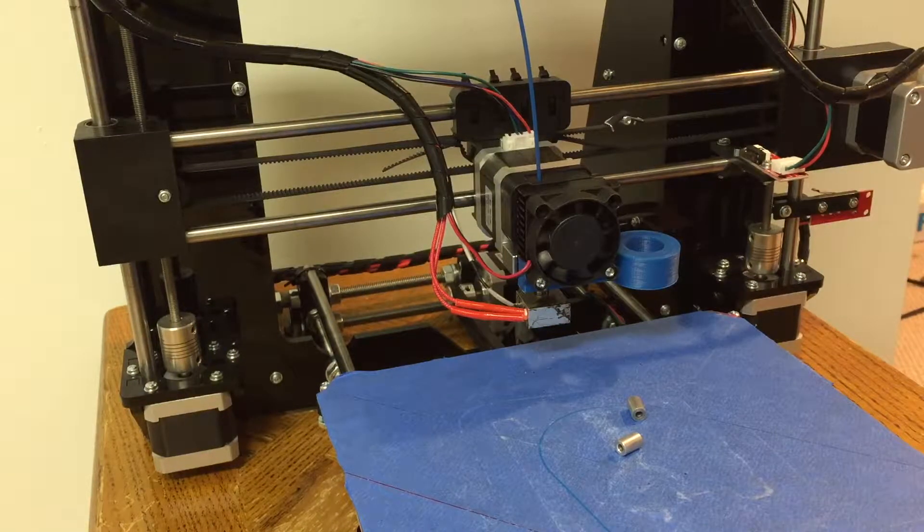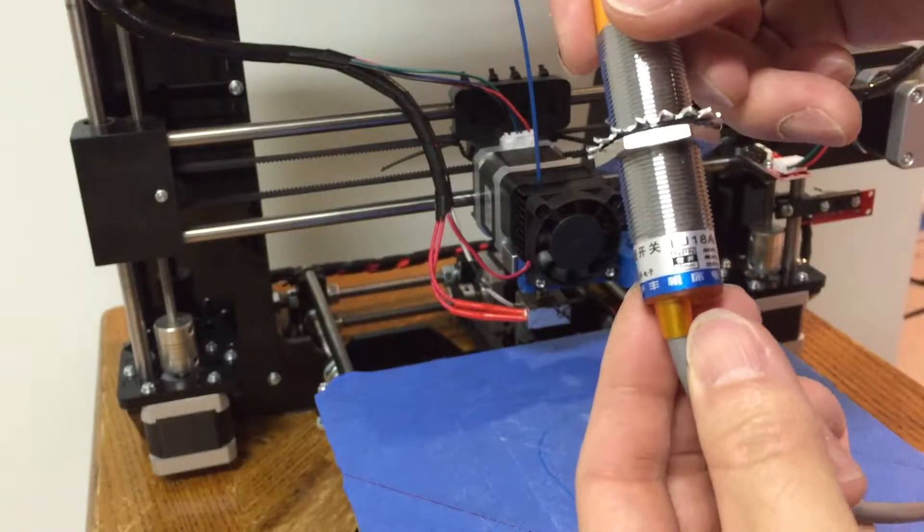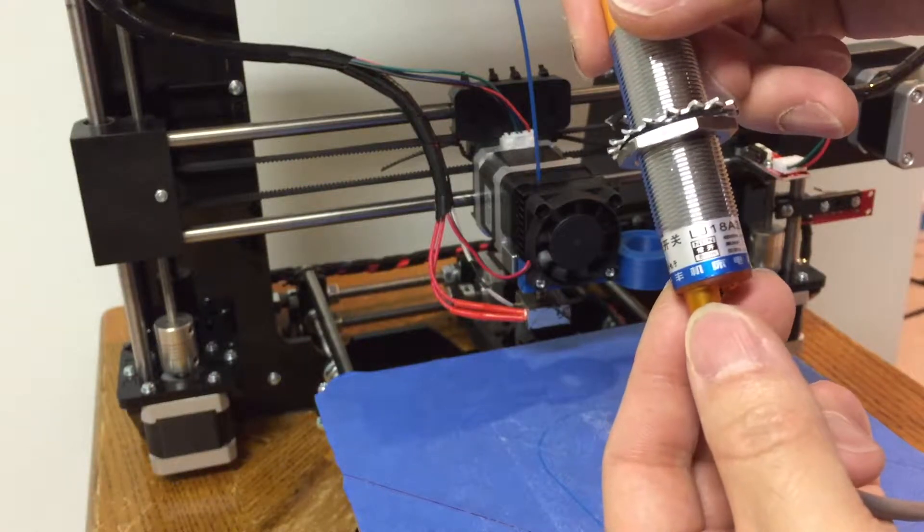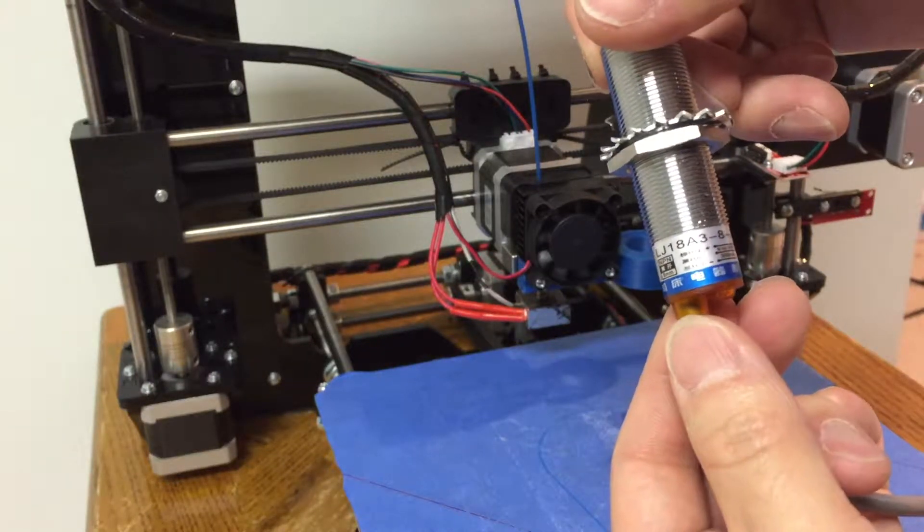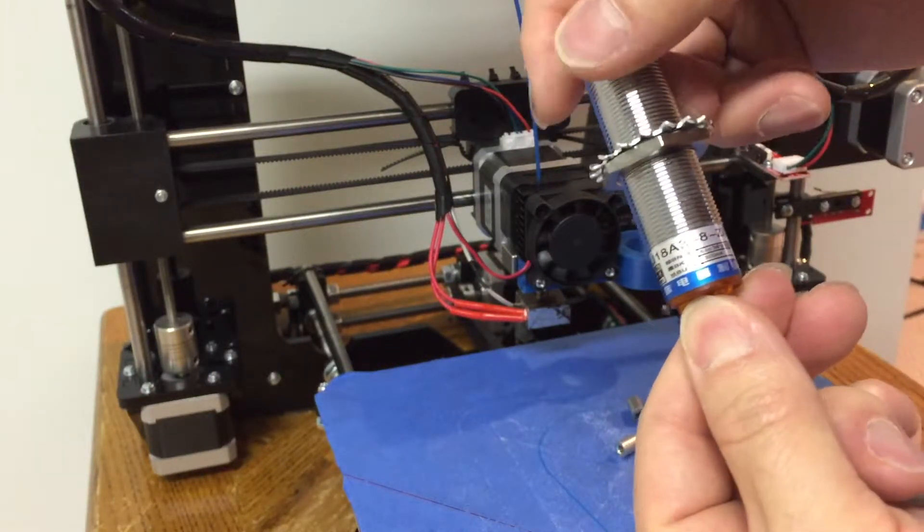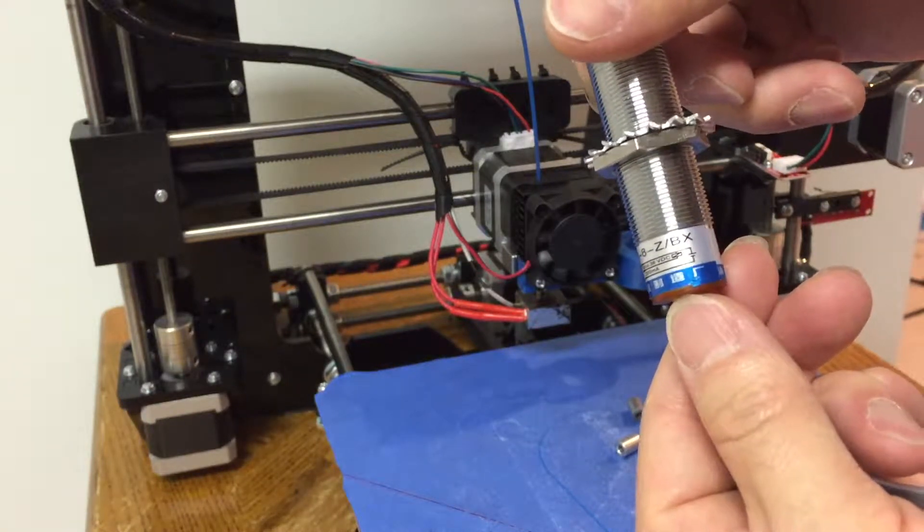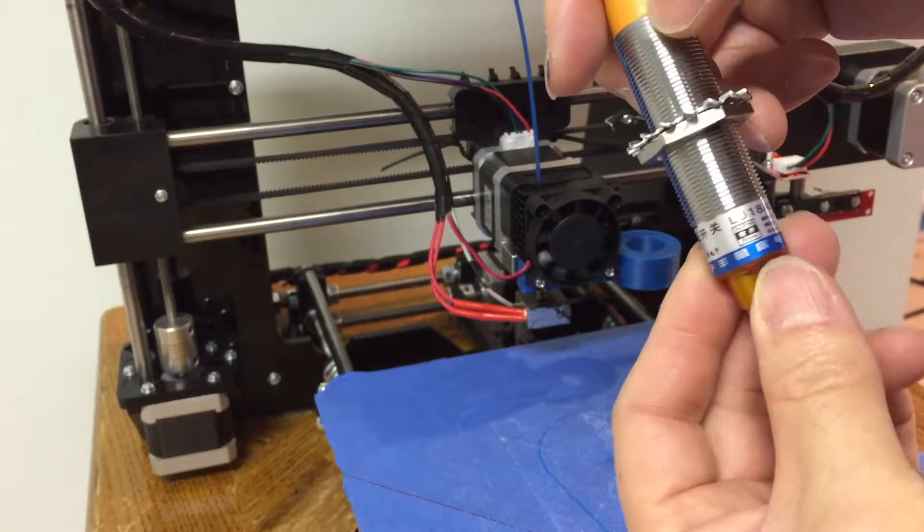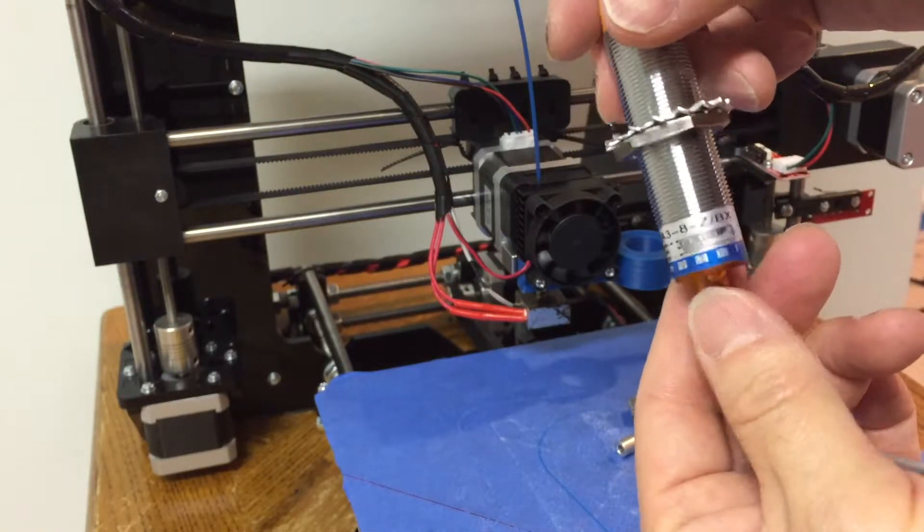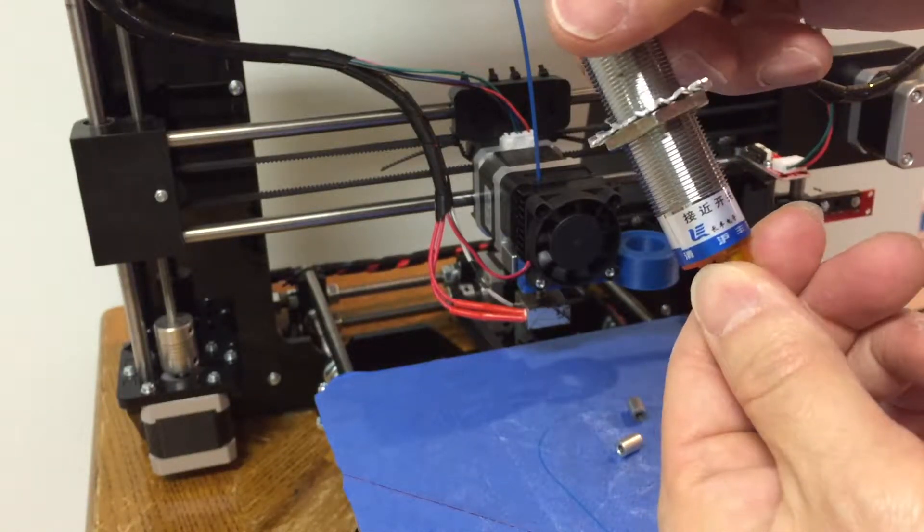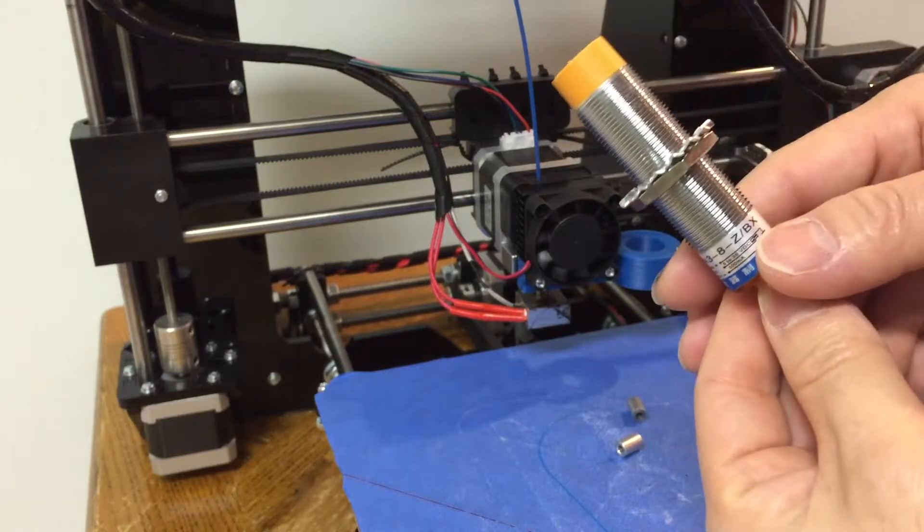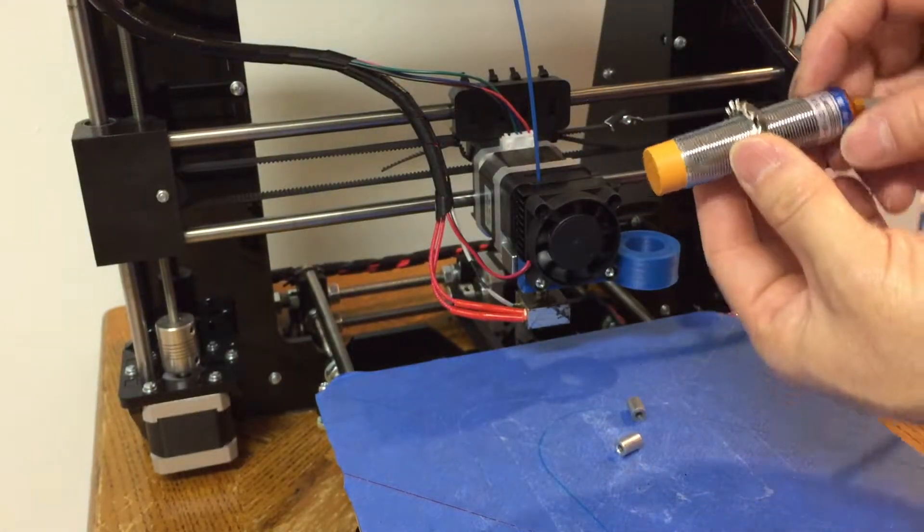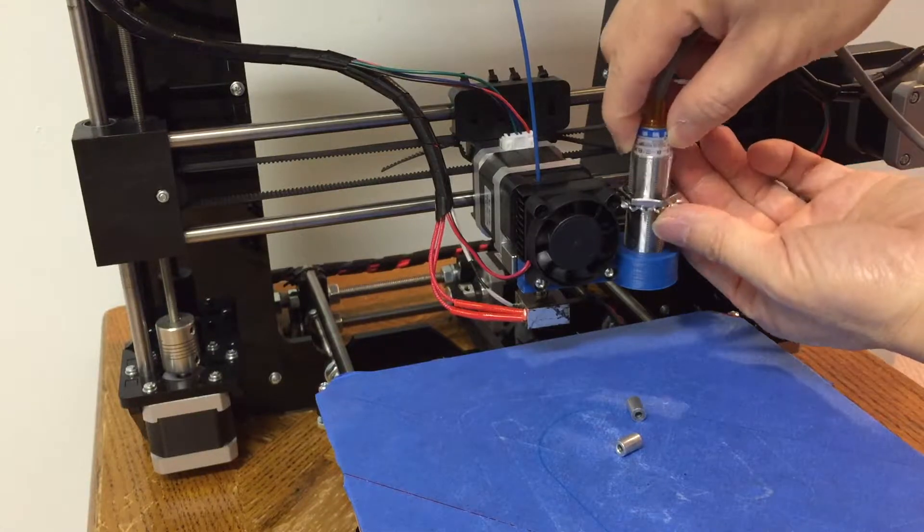Next step is to assemble the proximity sensor. The sensor part number is LJ18A3-8-Z-BX. It has an 8mm sensing distance and works with 6 to 36 volts.